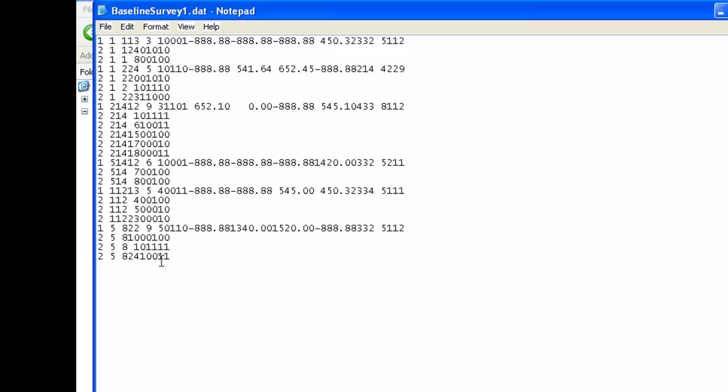Without the data dictionary, it would be almost impossible to decipher these data, although you can probably recognize the not applicable codes of minus 888.88 for some of the income fields.